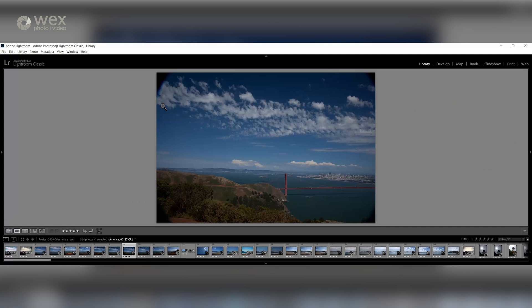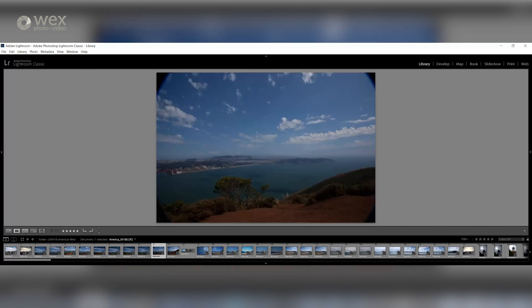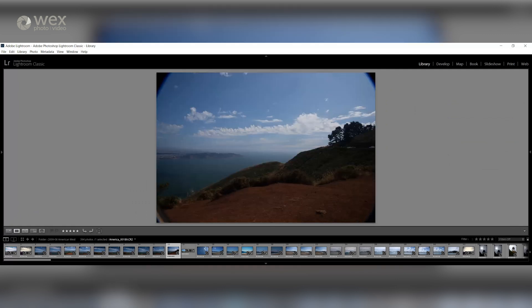Just make sure your frames are overlapping by about 30-40%, and if you have one on your camera, use the level indicator to keep everything lined up.